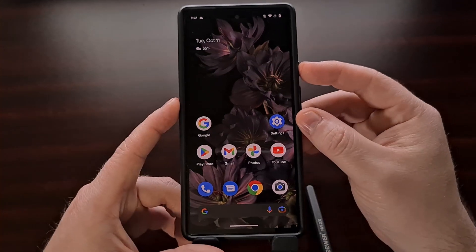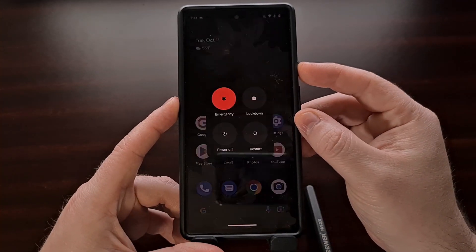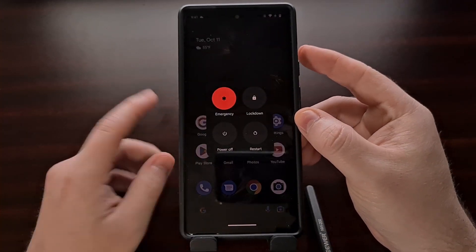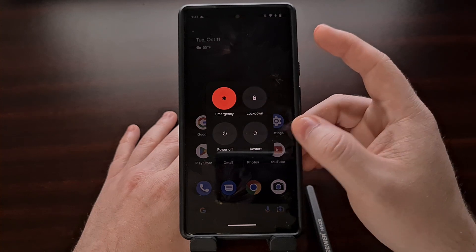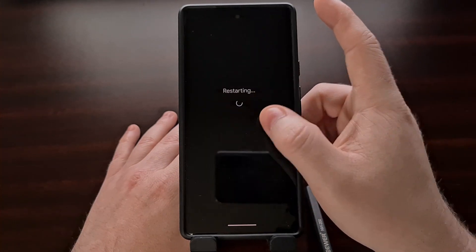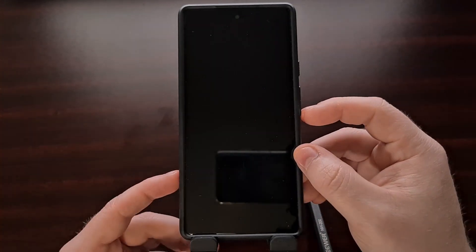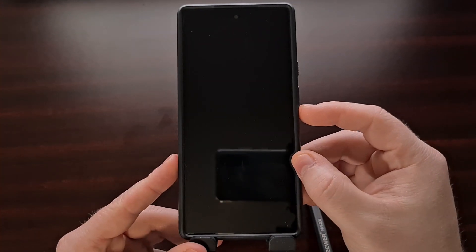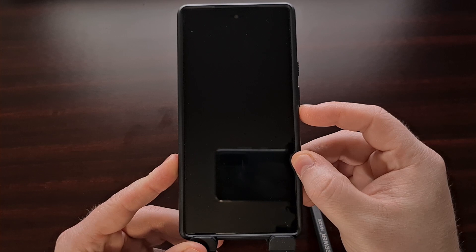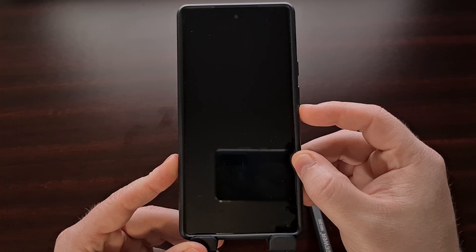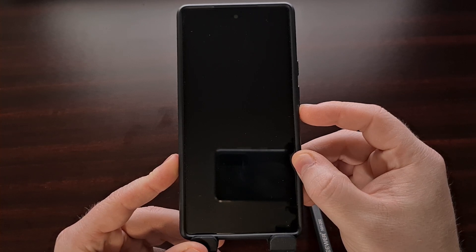In order to do this on a phone that is currently in a boot loop, we're going to need to press and hold the volume down button while the phone is rebooting over and over.